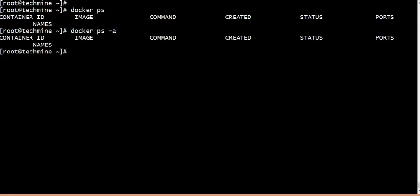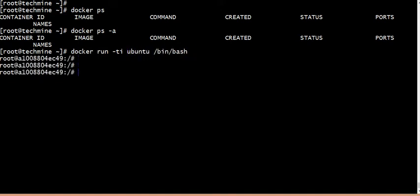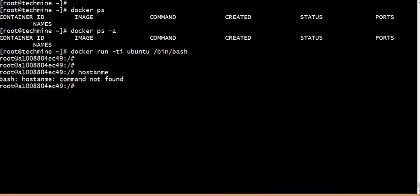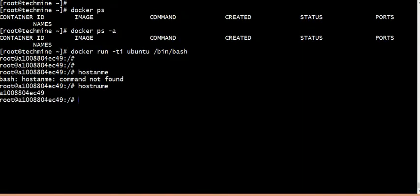Let's run the container. Let's remove the container. Let's run the container in terminal interactive mode. Every container has a unique name.